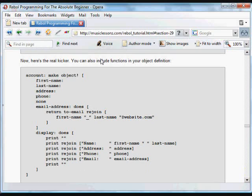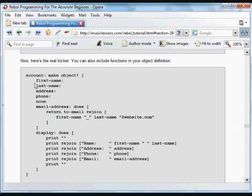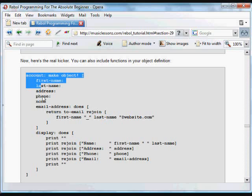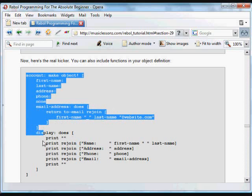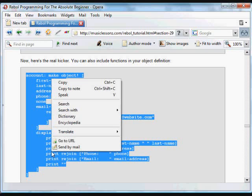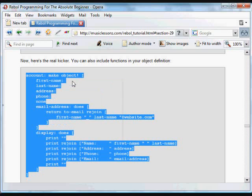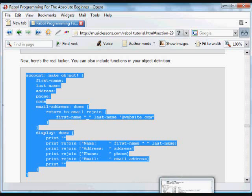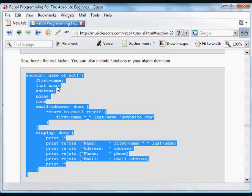The really useful thing, and this is one of the key reasons to have and use objects, is that we can include functions in an object definition. In this case, we're going to create a new object, a new account object. We're going to have the same variables: first name, last name, address, phone, all set to none.